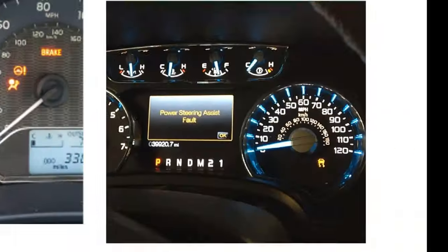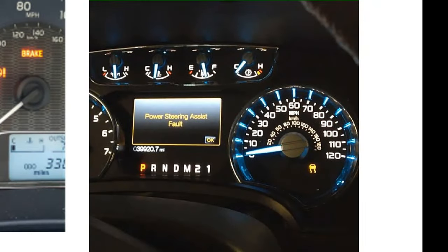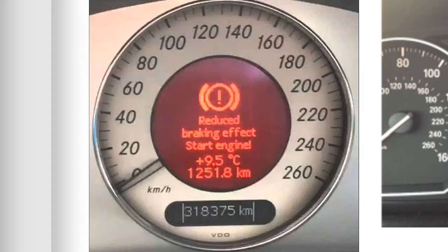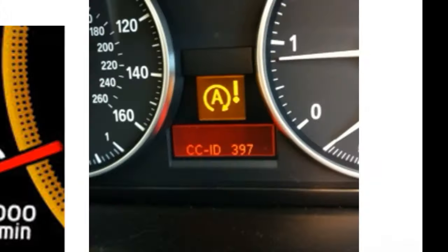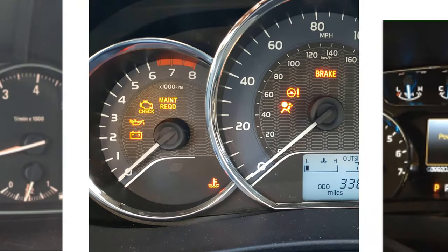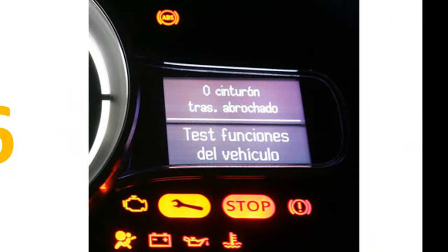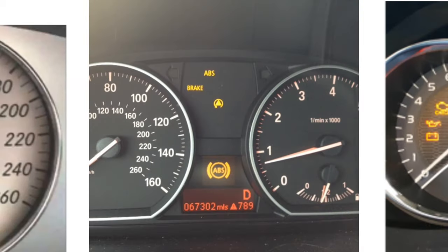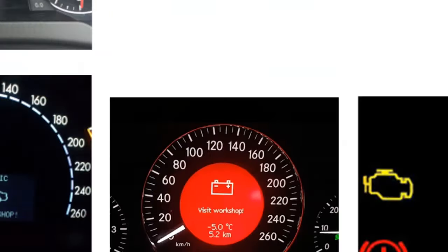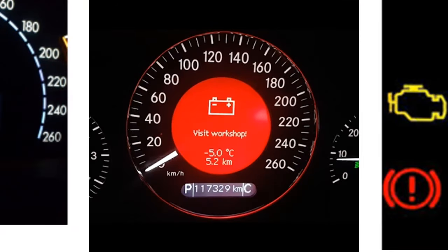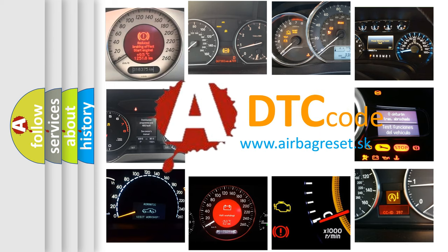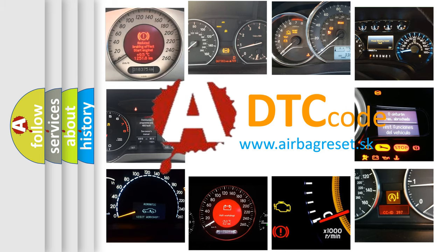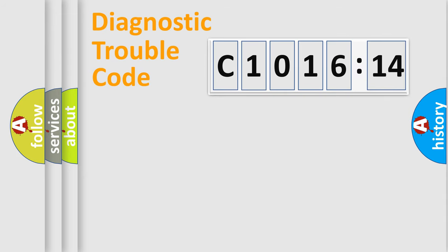Welcome to this video. Are you interested in why your vehicle diagnosis displays C1016-14? How is the error code interpreted by the vehicle? What does C1016-14 mean, or how to correct this fault? Today we will find answers to these questions together.